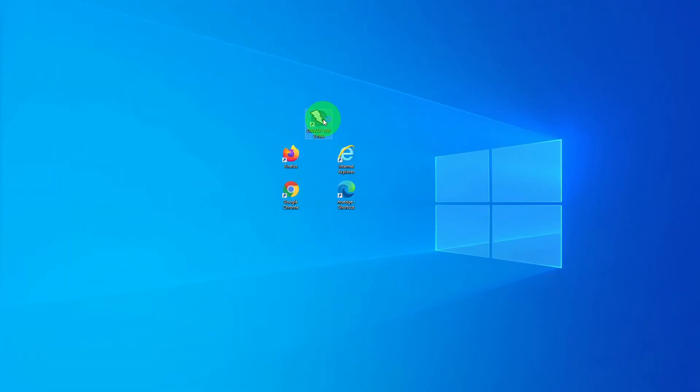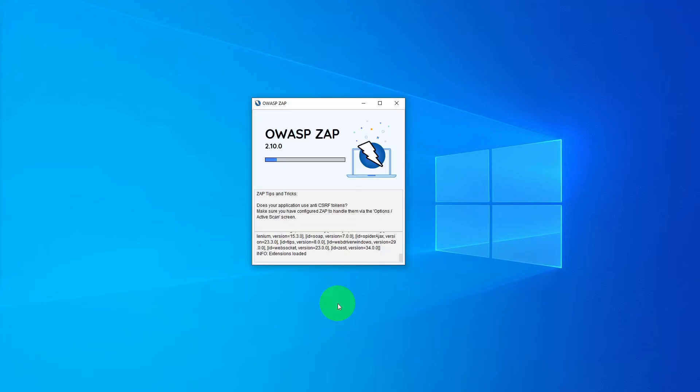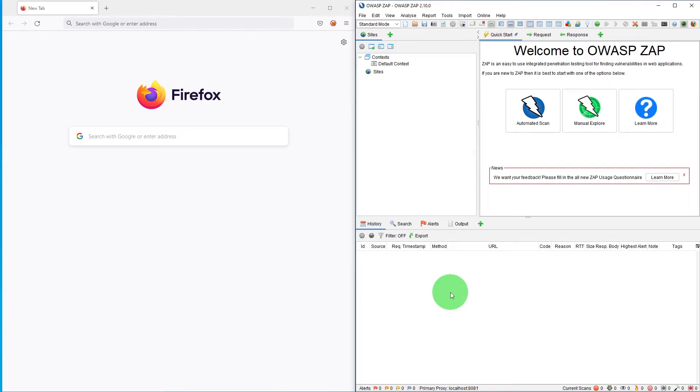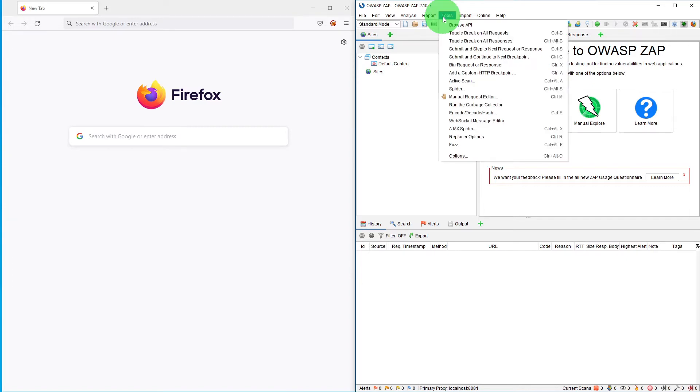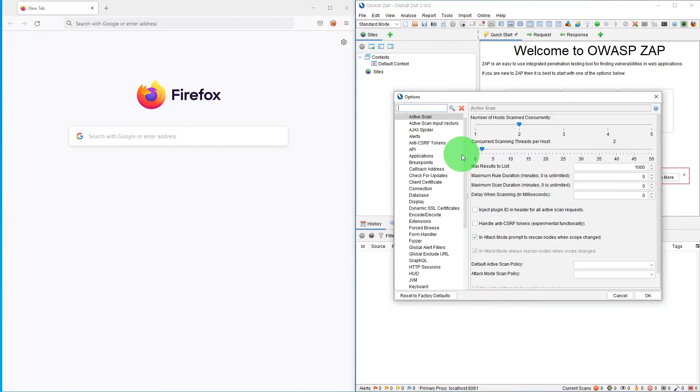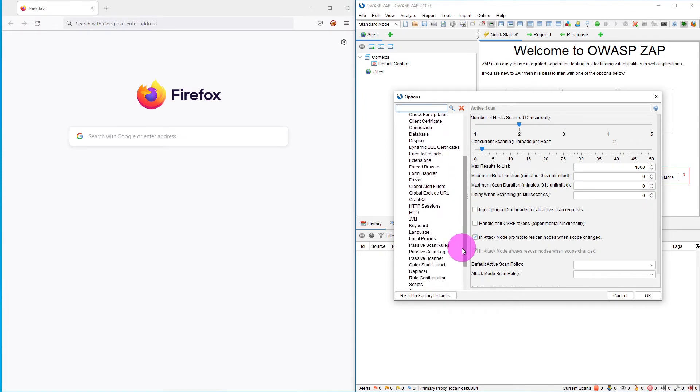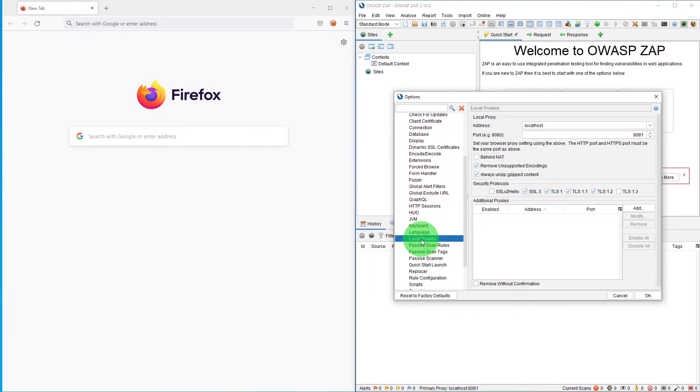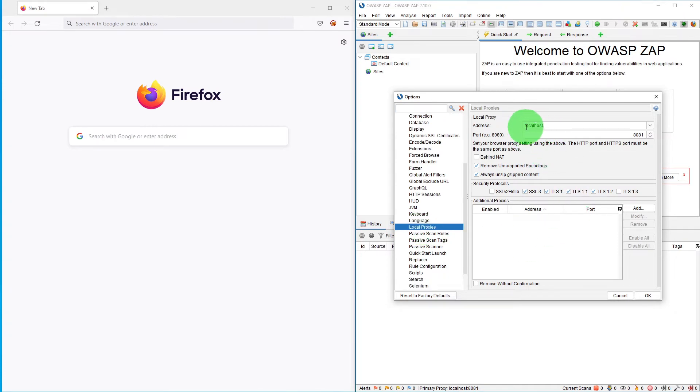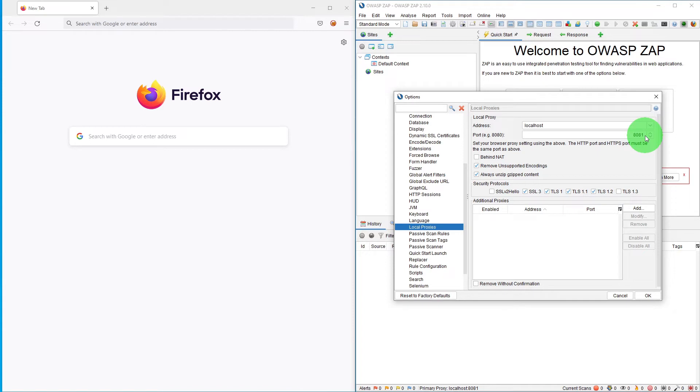OK, now the OWASP ZAP is up and running. We need to check the local proxy setup in OWASP ZAP first. Go to tools, options, and here go to local proxies. As you can see, the local proxy is localhost which is 127.0.0.1 and the port is 8081.